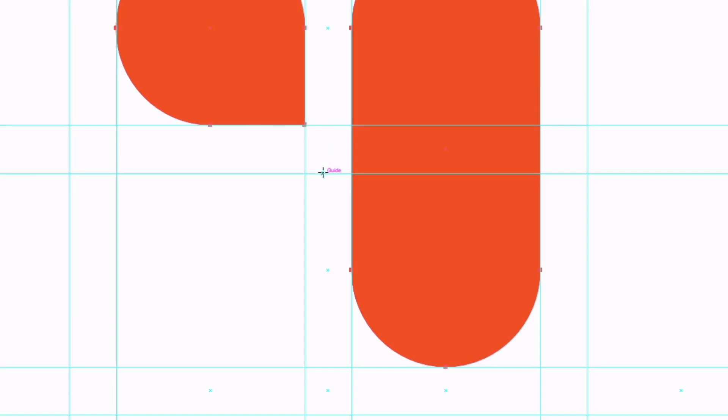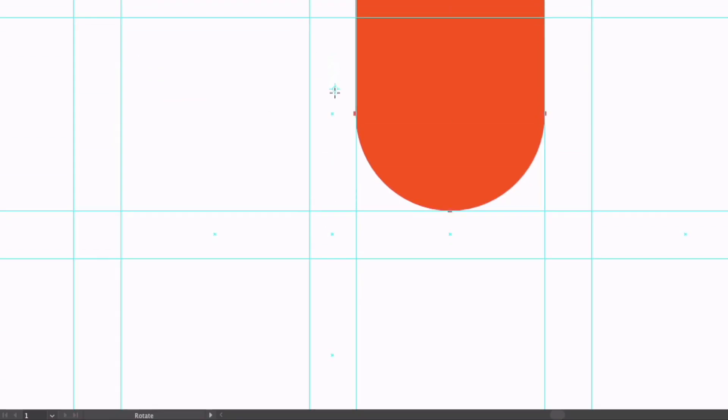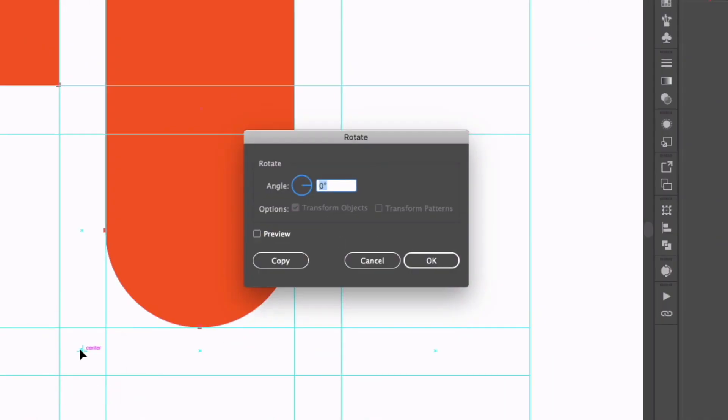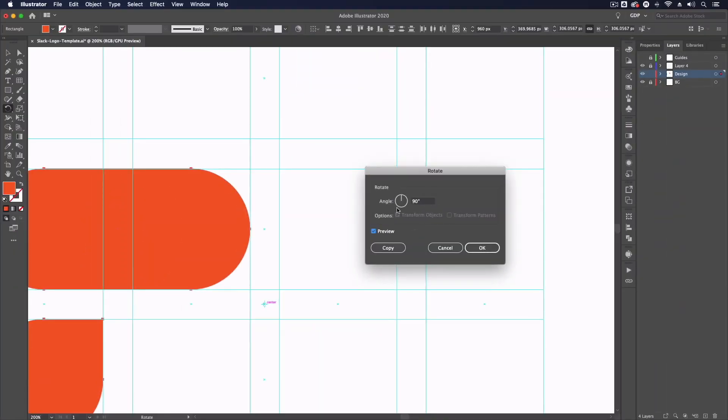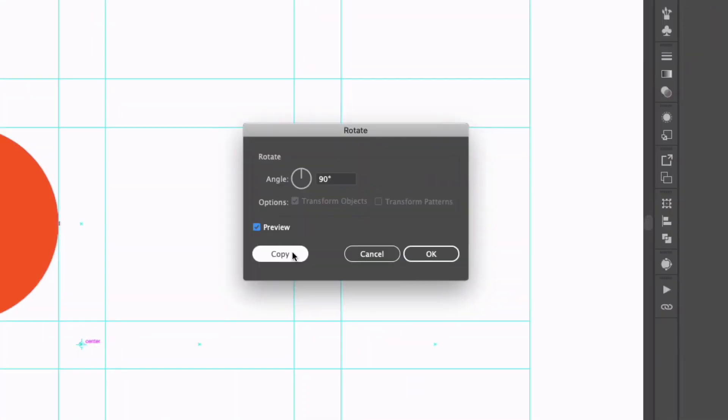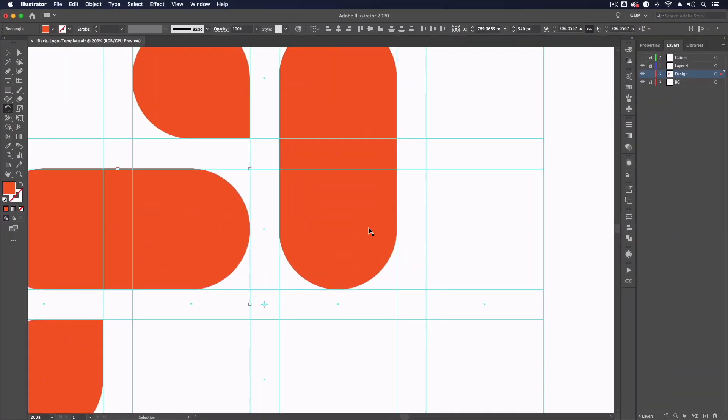If I hold option or alt on a PC and click and drag on this cross here, we can move it and we're going to move it down to the center point of the square we created with our guides. So you can see this is snapping to this center point. If I just let go we get a dialog box popping up. I'm going to enter a value of 90 degrees and if I click preview you can see this will rotate these objects on that point of rotation by 90 degrees. But what I want to do is click this copy button.